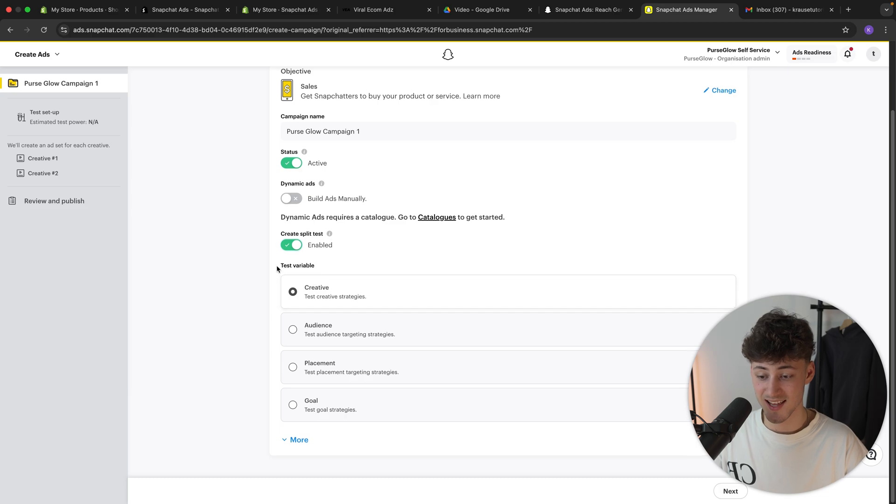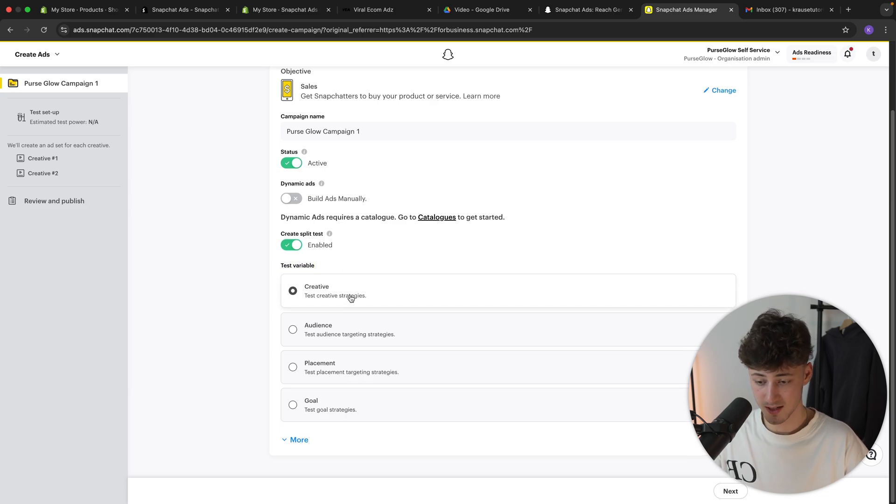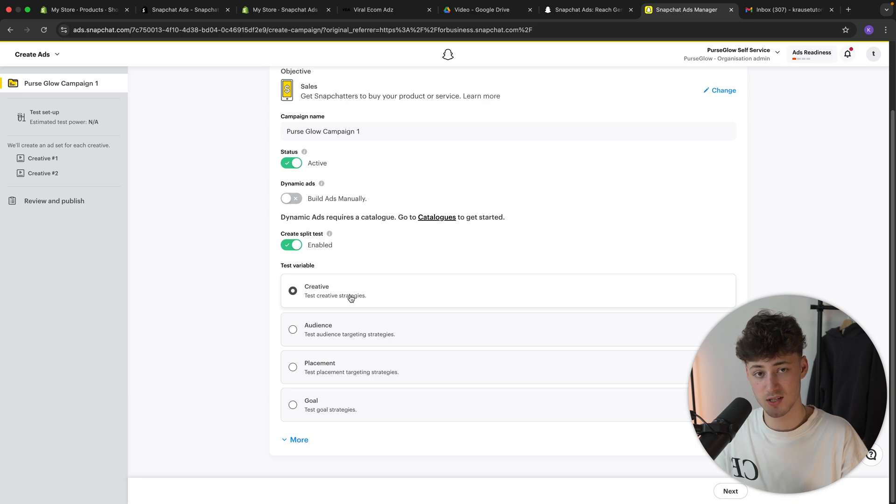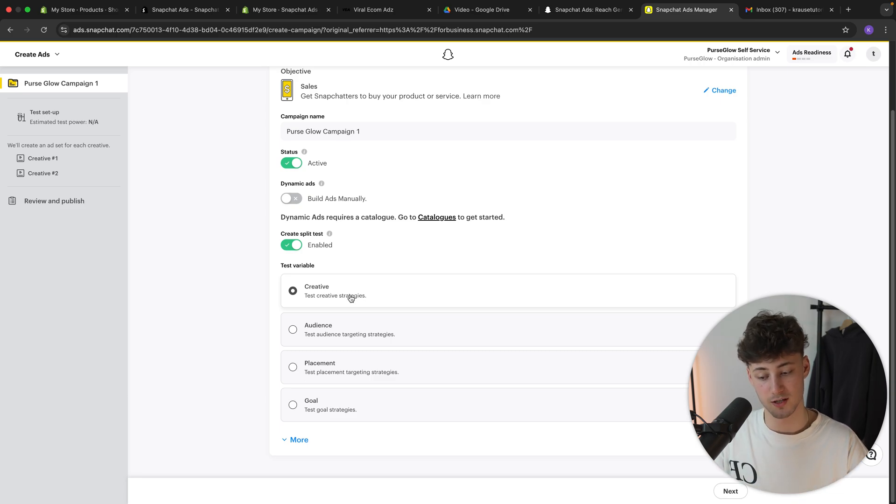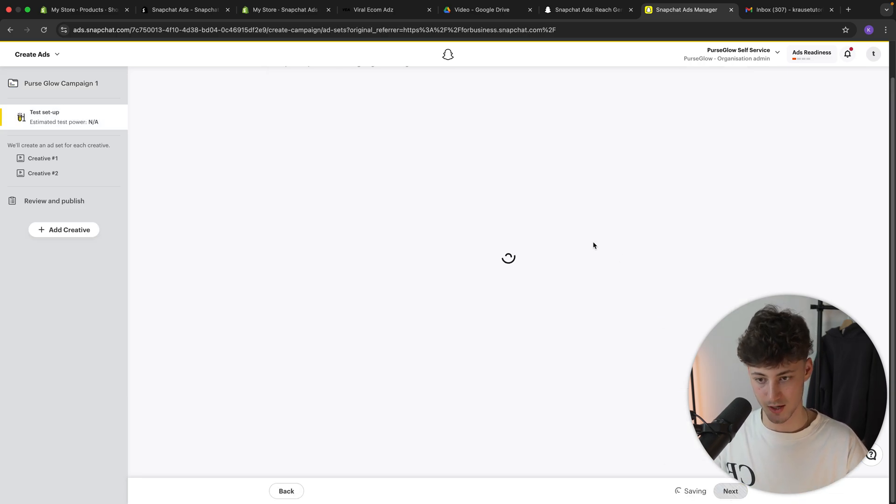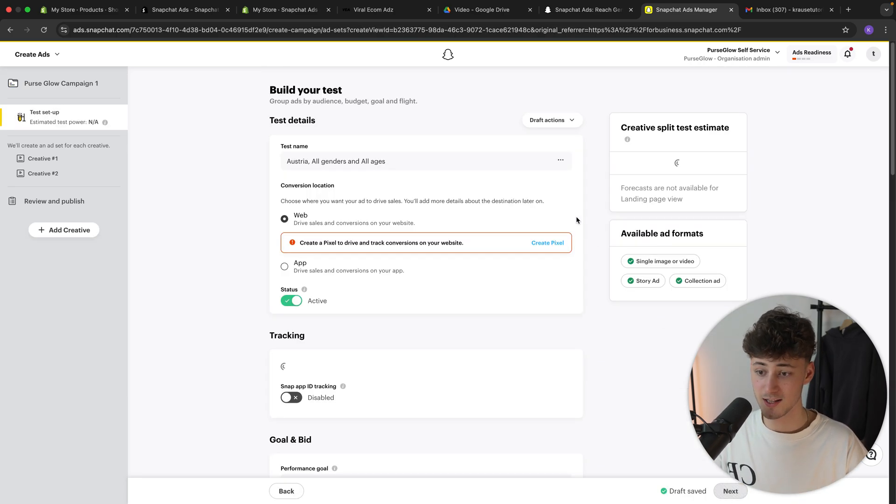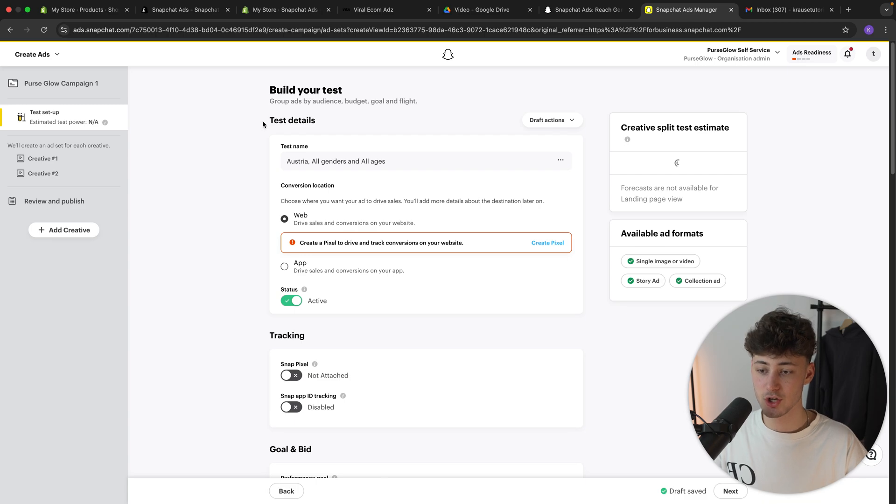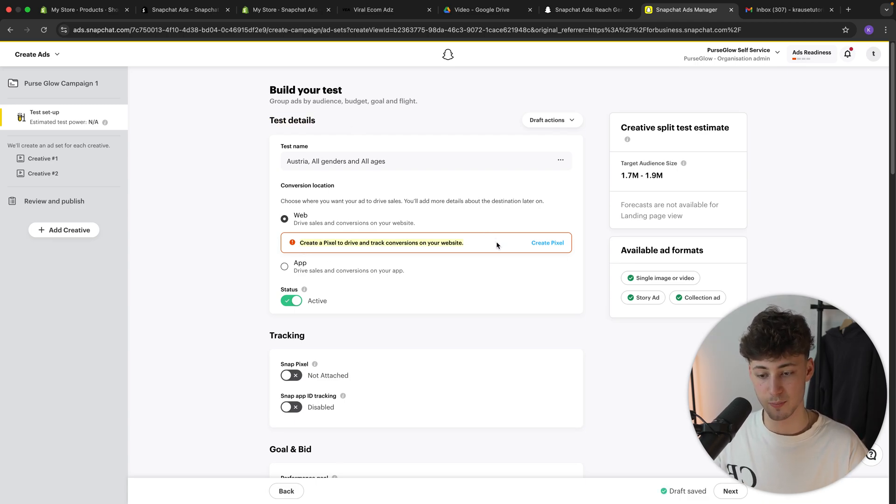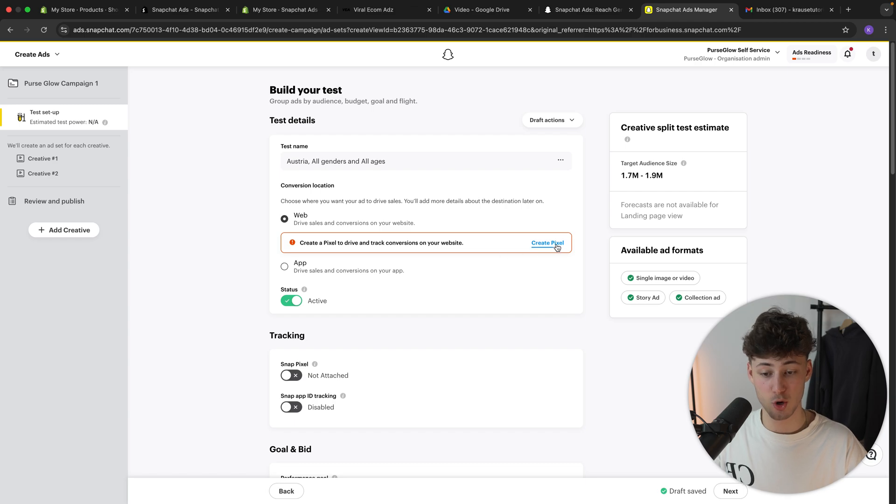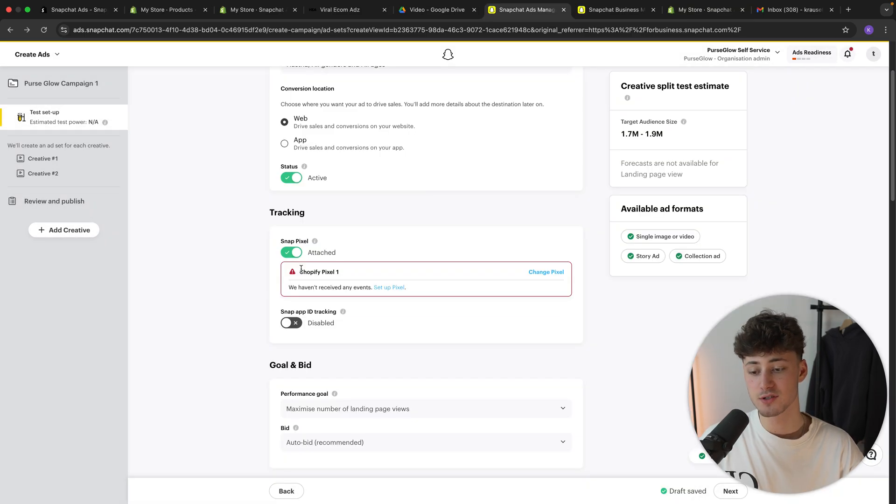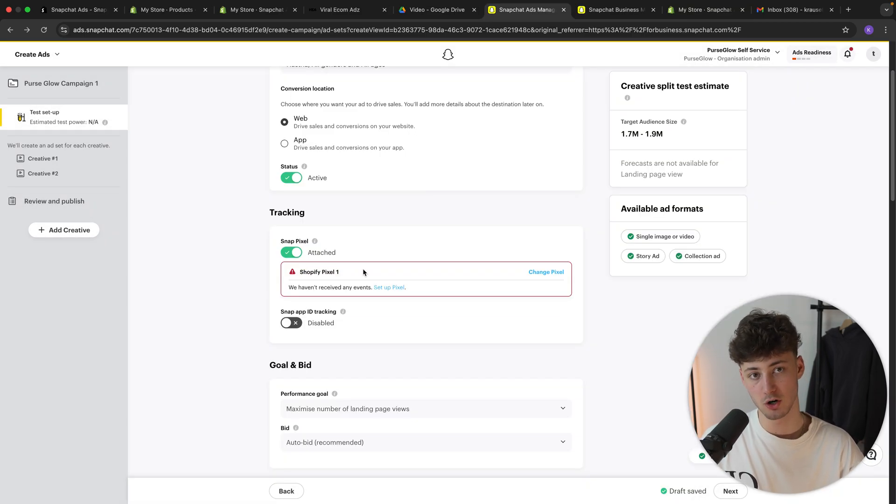And right here on the create split test, I will actually enable this. And I will set the test variable as a creative, meaning that when actually selecting this, we can split test the creatives to see which one is going to convert better. Let's now click on next right here on the bottom right. And let's now actually go over the test details. So right here, as you can see, we can then create a pixel to drive and track conversions for our site.